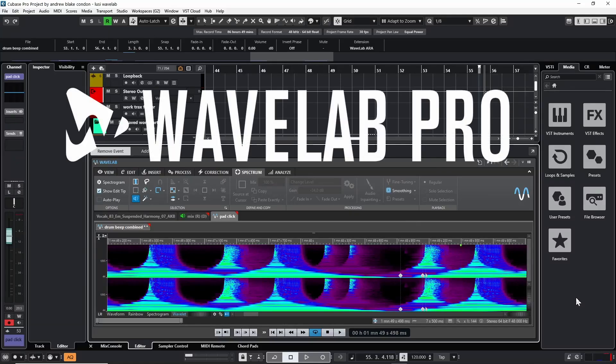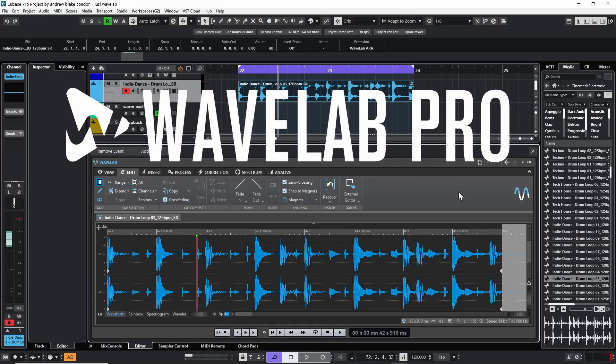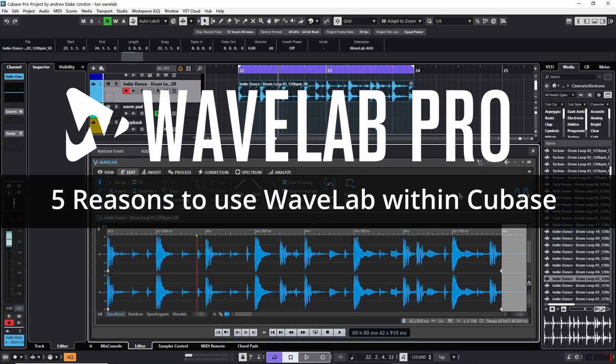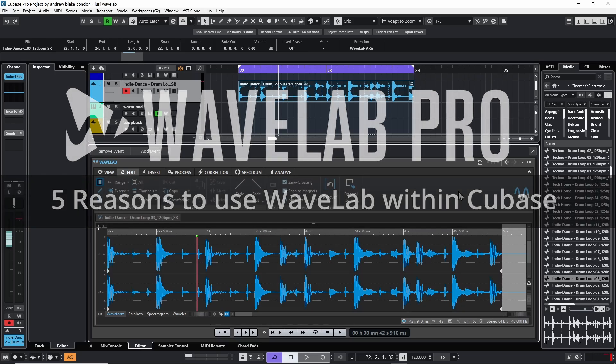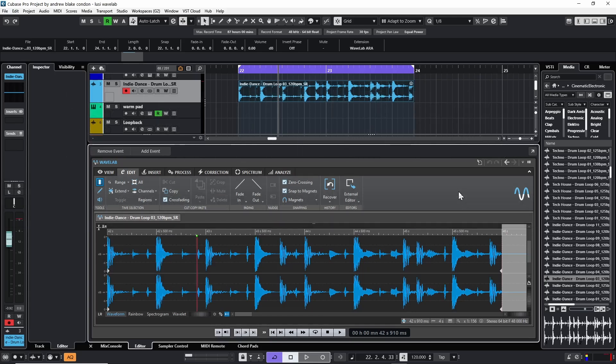Hello everybody, Andrew Blake from the DigitalAudioManual.com. Today I want to talk to you about five exclusive features that are only available in Wavelab when it's used as an ARA extension in Cubase.